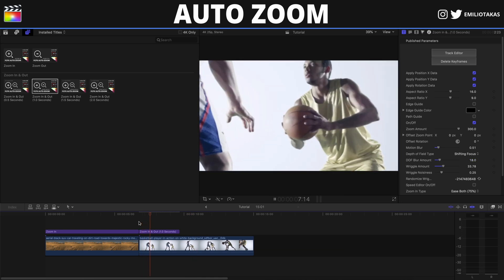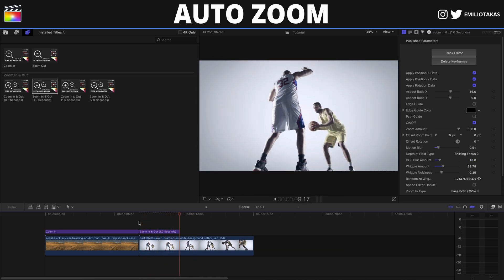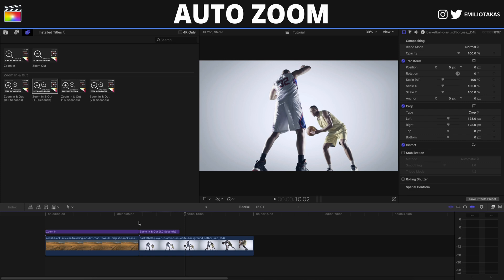That's it — you can play with the settings and parameters to match your own style and the situation of the clip you're working with. I hope you found this video helpful. If you did, don't forget to hit the like button. If you have any questions, leave them in the comments below. I'm Emilio Takas — thank you for watching and I'll see you in the next video.